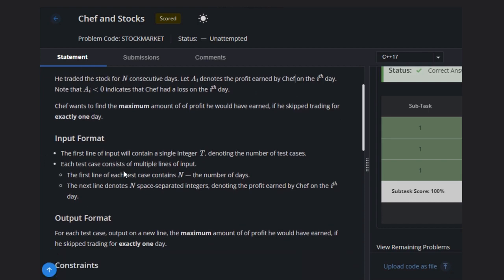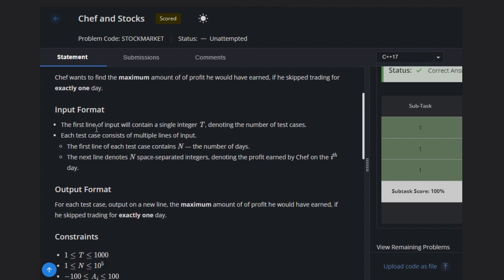Okay, means he has to skip one day, either a profit day or a loss day. Both conditions are possible, but he has to skip one day and wants to earn maximum profit.